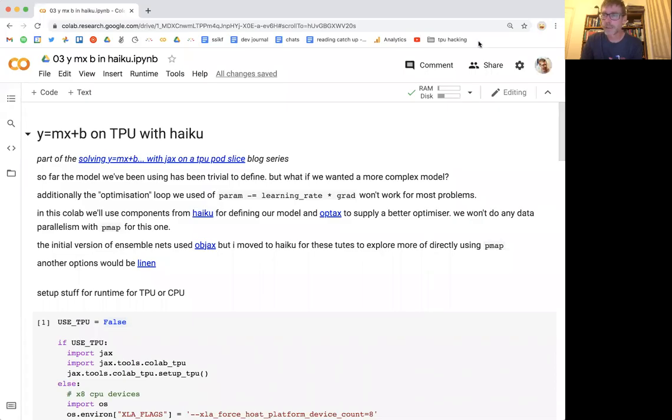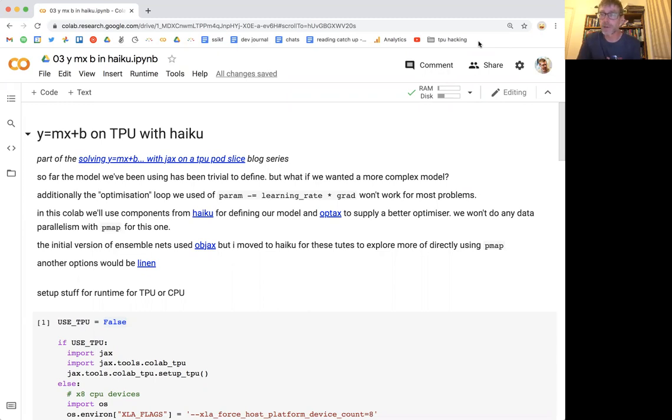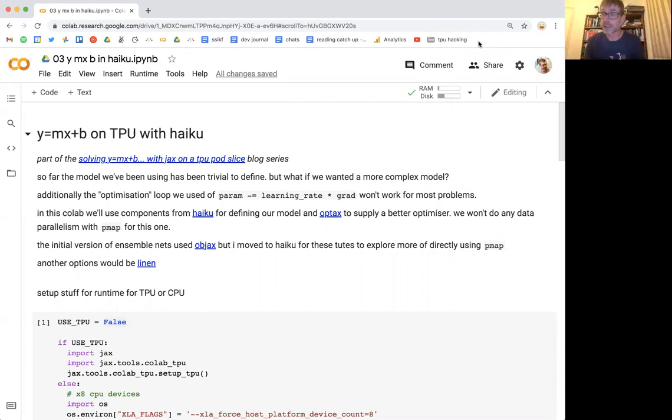Right, for the next part of the tutorial we're going to be re-implementing the solving of Y equals MX plus B, but we're going to be introducing some more formal ways of describing our model using a framework on top of JAX and using a more complicated optimizer.